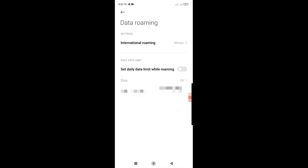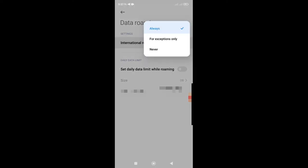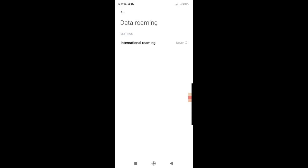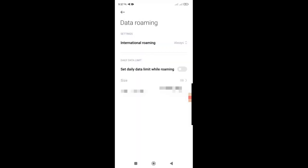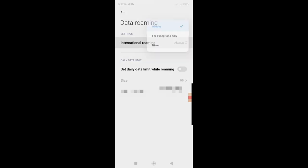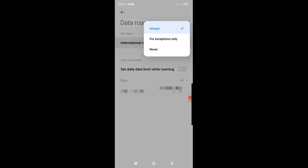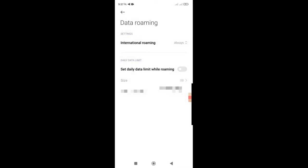So in data roaming you have options. The first setting here is international roaming, and there's a toggle here between always, for exceptions only, and never. Clearly if your international roaming is set to never, you're not going to be able to access data when you're roaming, so make sure that is set to either for exceptions only or always. I recommend going for always.